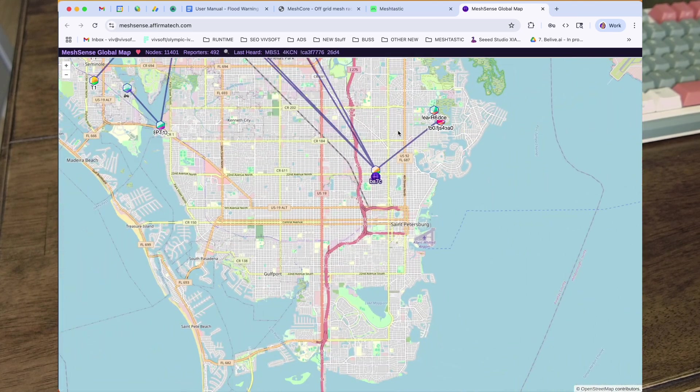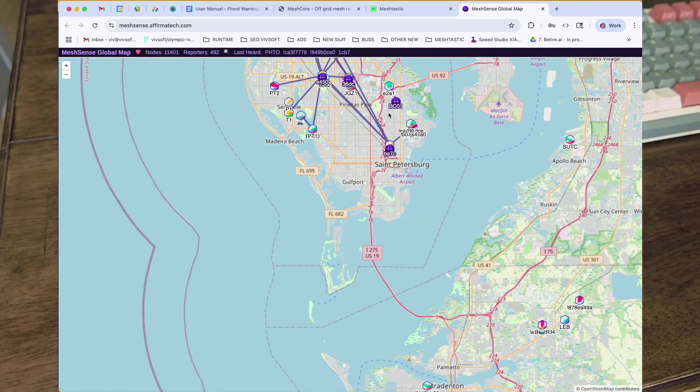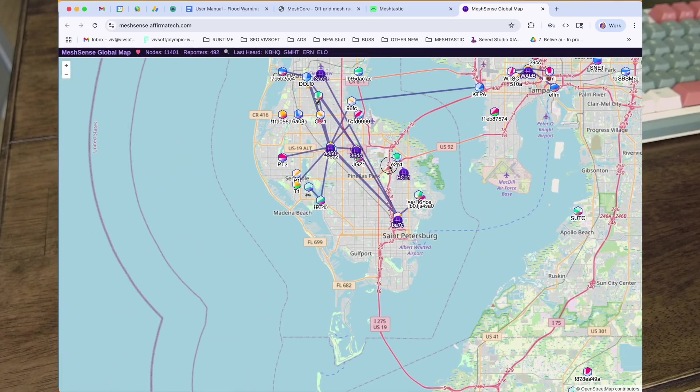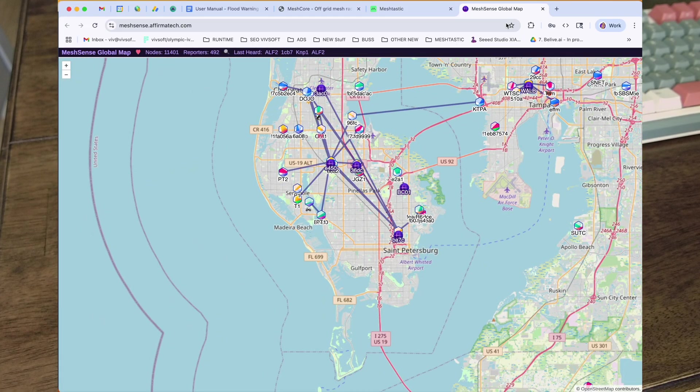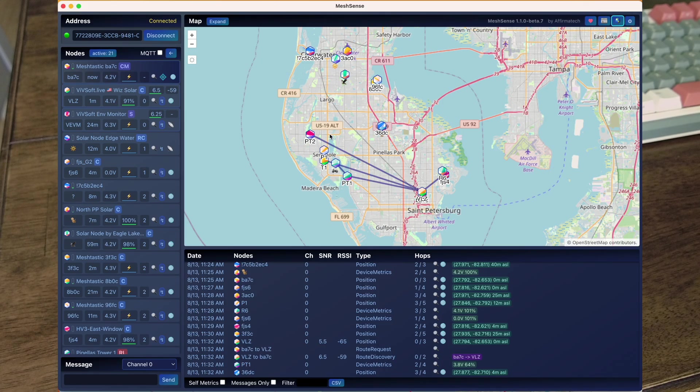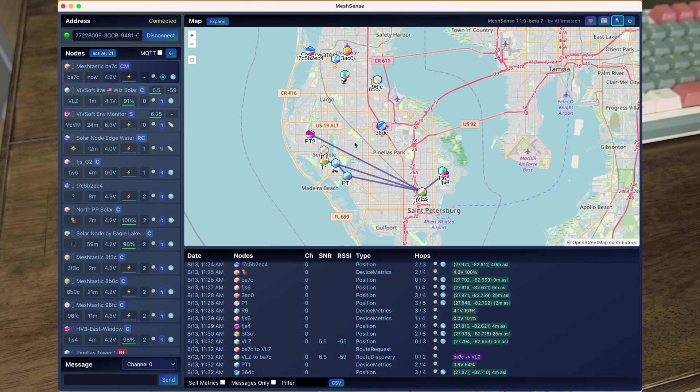And my solar node's the one that's actually connecting to all these other nodes. So I use, like I say, Mesh Sense to do that.